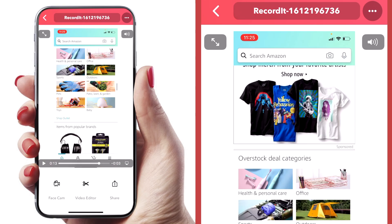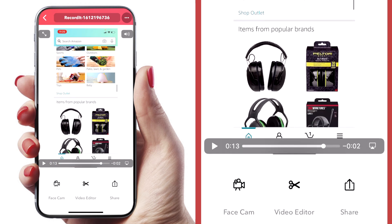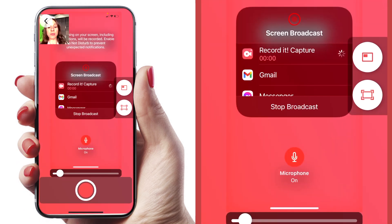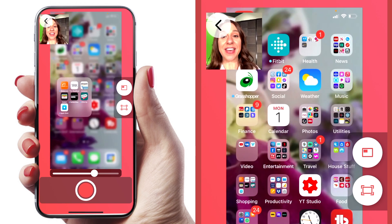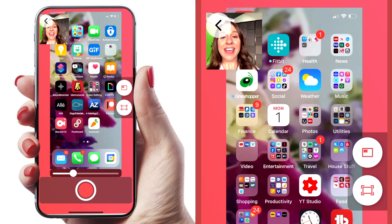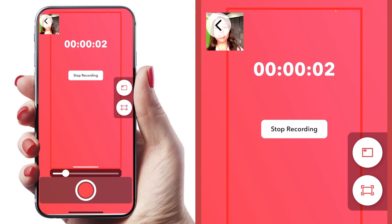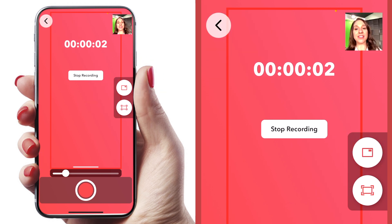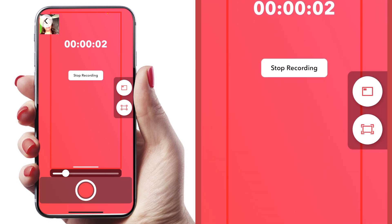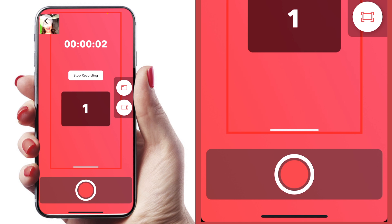Now that you have your recording, there are a few things you can do. You can select Face Cam, which means you can start a new recording with your face overlaid on the shot. You can change the size of your face and where on the screen your face is going to live, then hit the record button again to start that recording process.